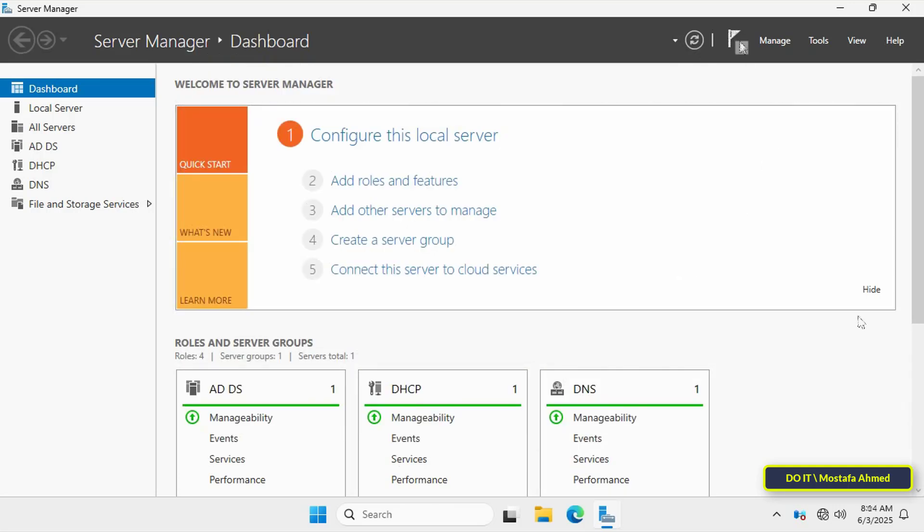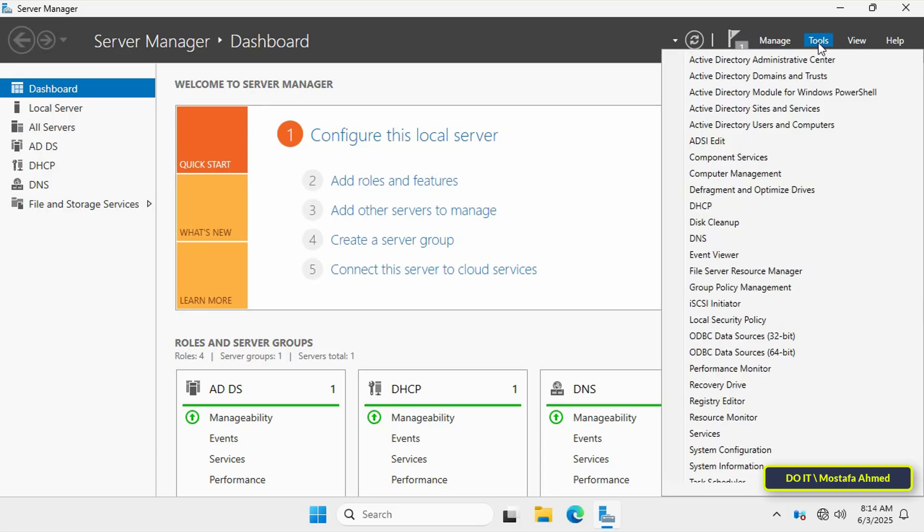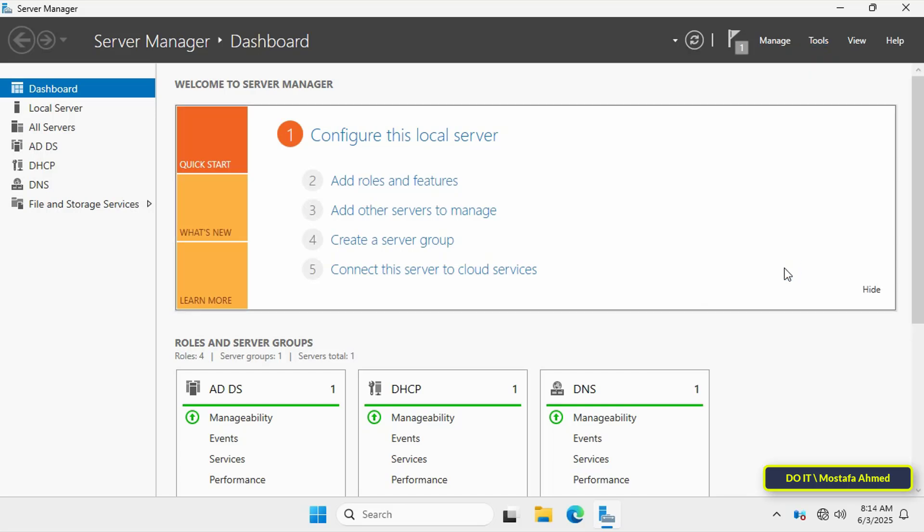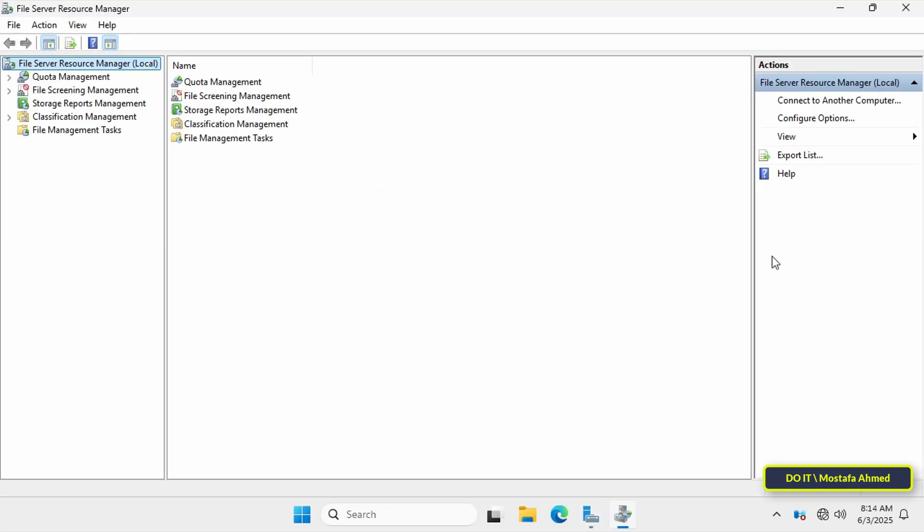It's best to restart the server so the feature can run without any problems. Next, from the server manager window, click the tools menu at the top of the page and from the menu, click file server resource manager.